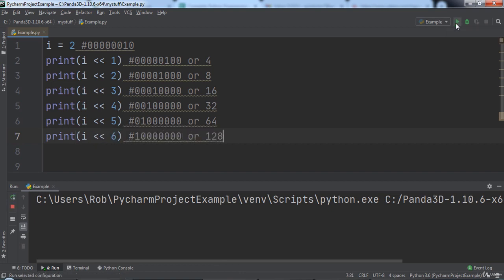When we run the code, notice the output 8, 16, 32, 64, and 128.